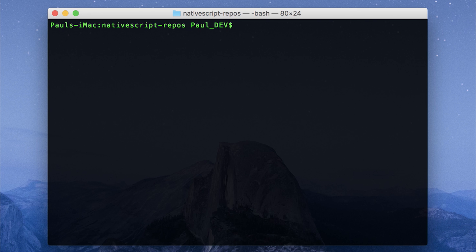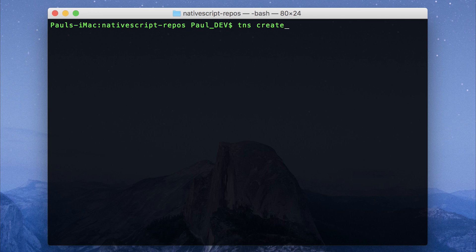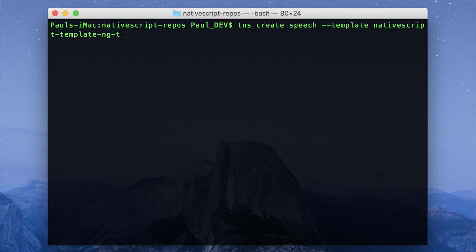To start with, ensure that you have the NativeScript CLI installed. You can do that with npm install tns -g. After which we can create a new project by using tns create, then the name of our project which will be 'speech', and then we specify a template using the --template flag. The template I'm going to use is nativescript-template-ng-tutorial.